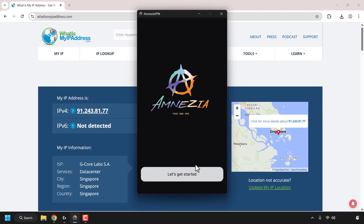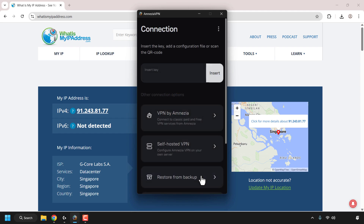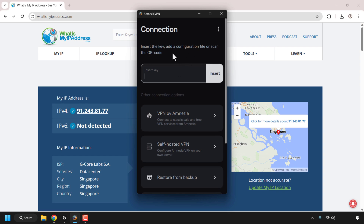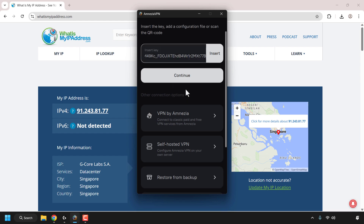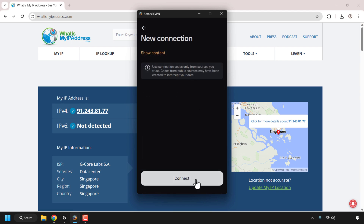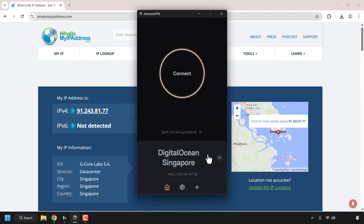This is exactly what a new user will see when they first open up the Amnesia VPN client. They're going to click 'Get Started' and then paste in the vpn:// key that you shared with them — the one I copied earlier — or they can add the configuration file or scan the QR code that you shared. I'll paste in the key by right-clicking and clicking paste, then click Continue, then click Connect. The DigitalOcean Singapore server with the X-Ray protocol has now been added to their client.